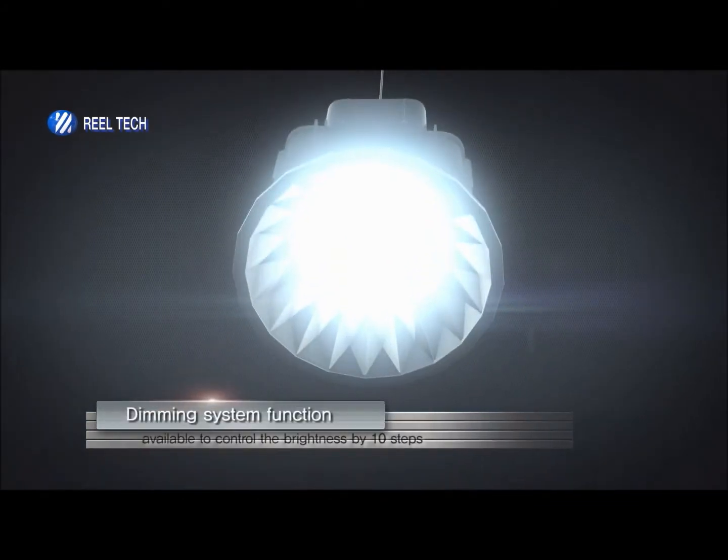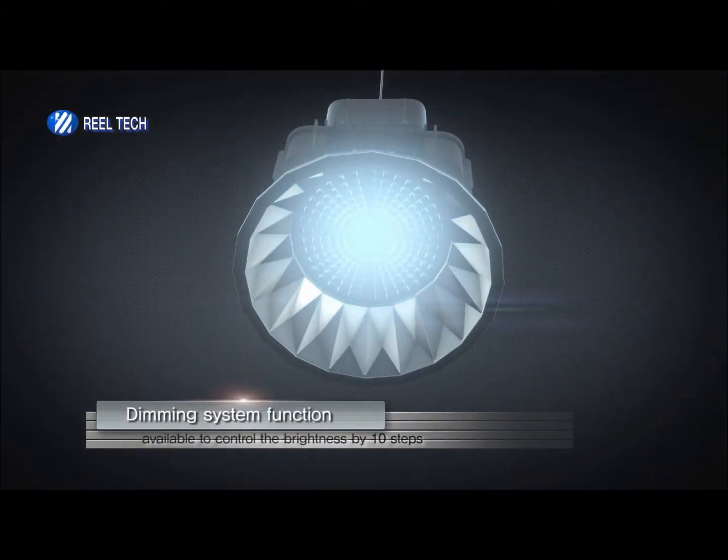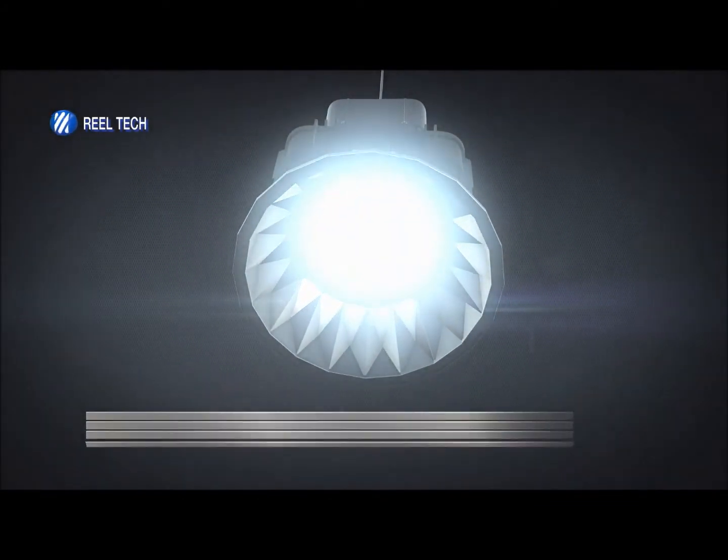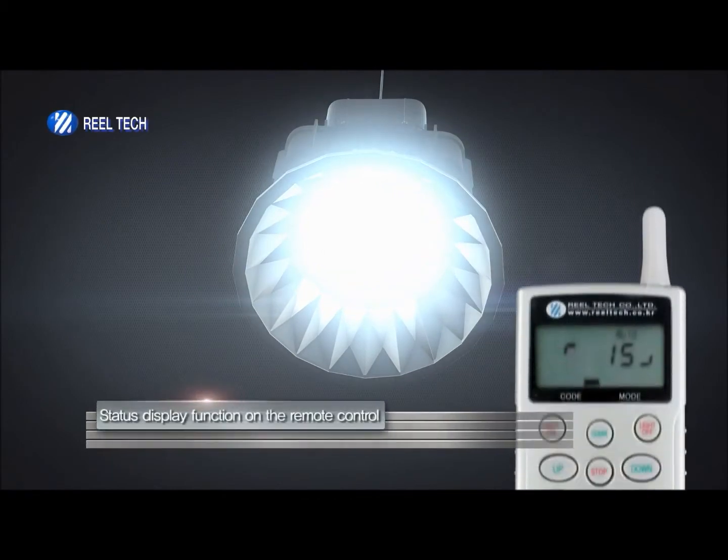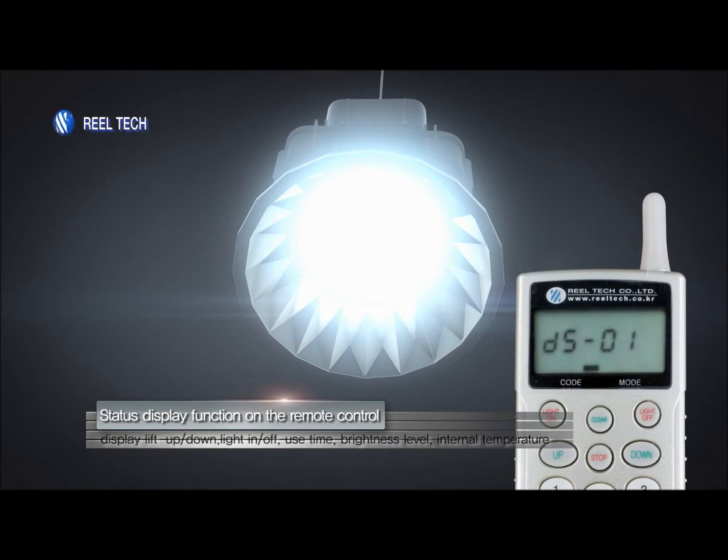Through two-way communication between the LED and the remote controller, not only are maintenance necessities identified, but also the usage time, dimming steps, and internal temperature can be checked.